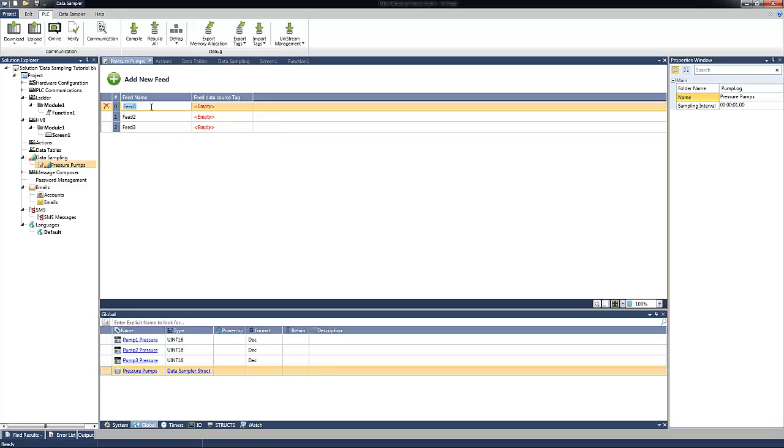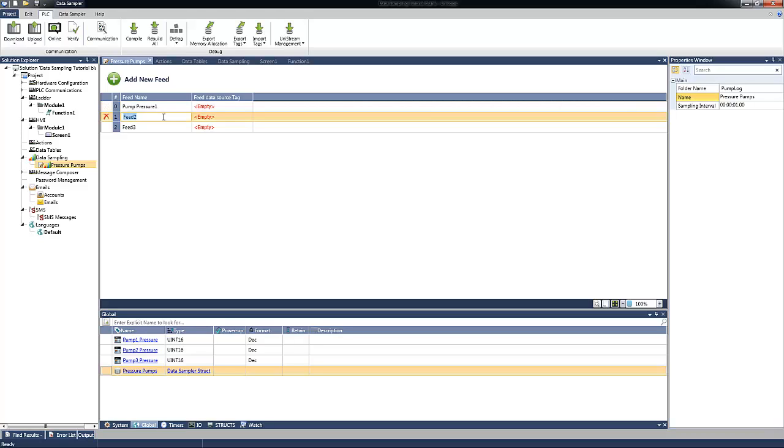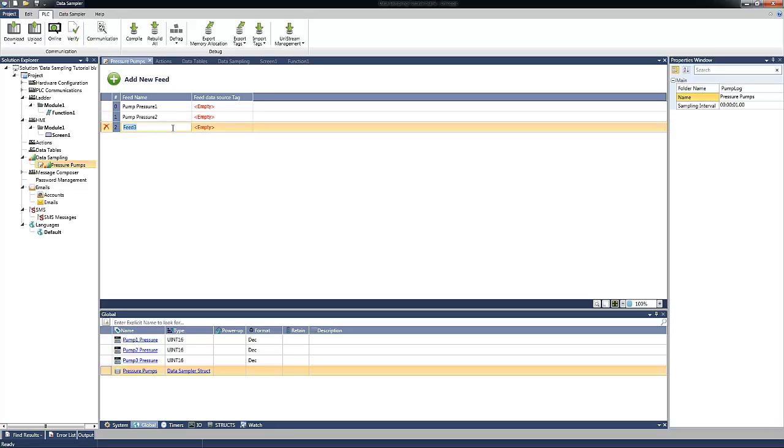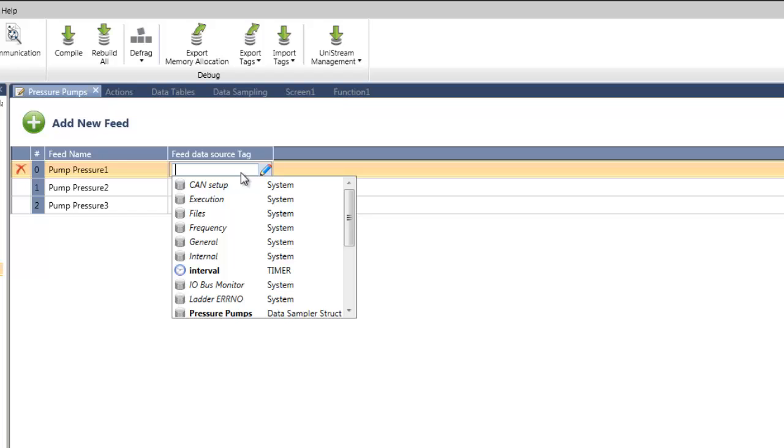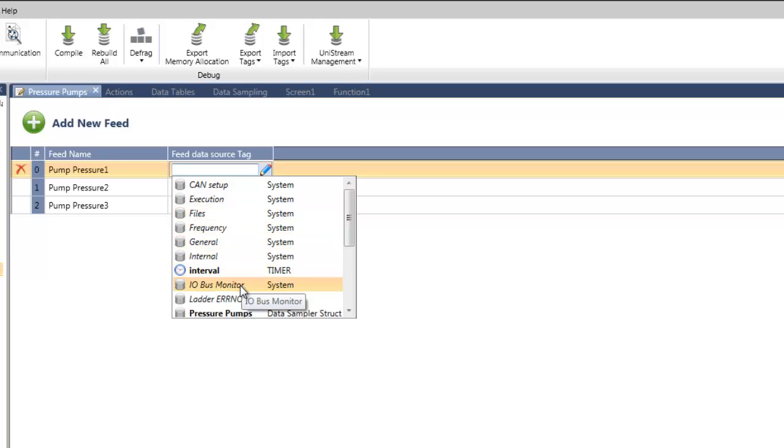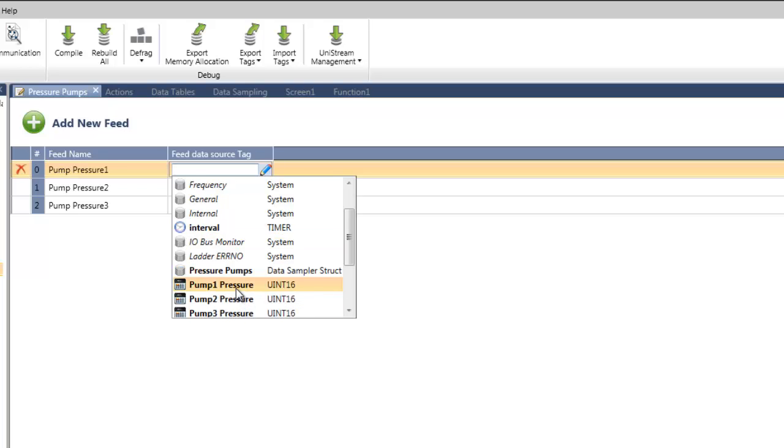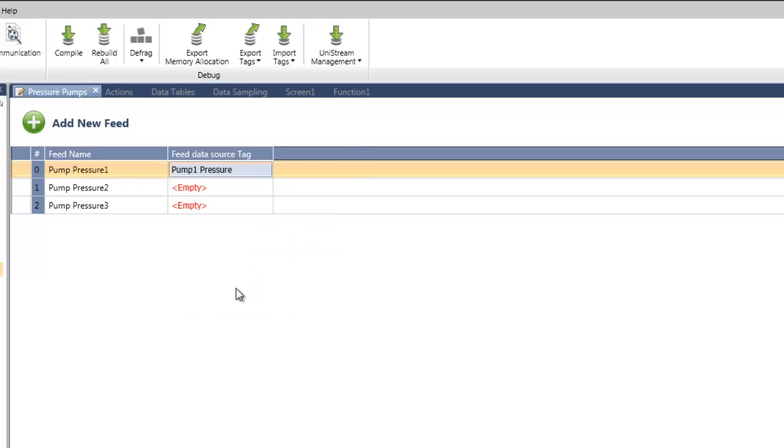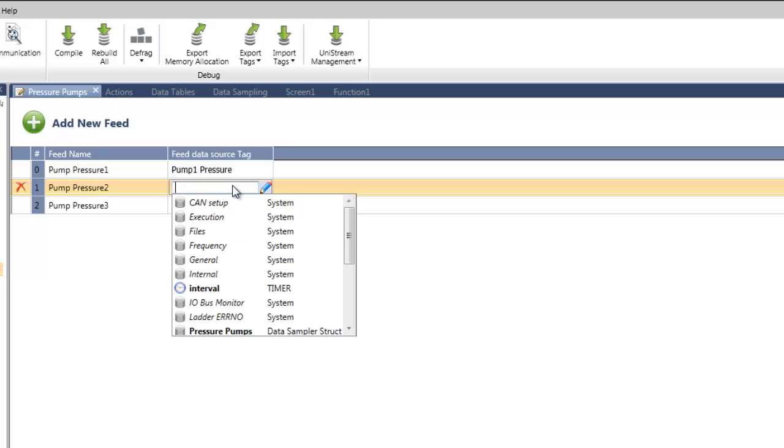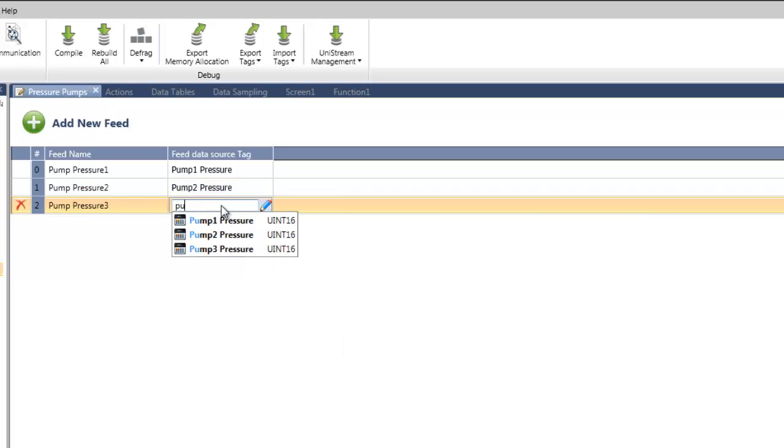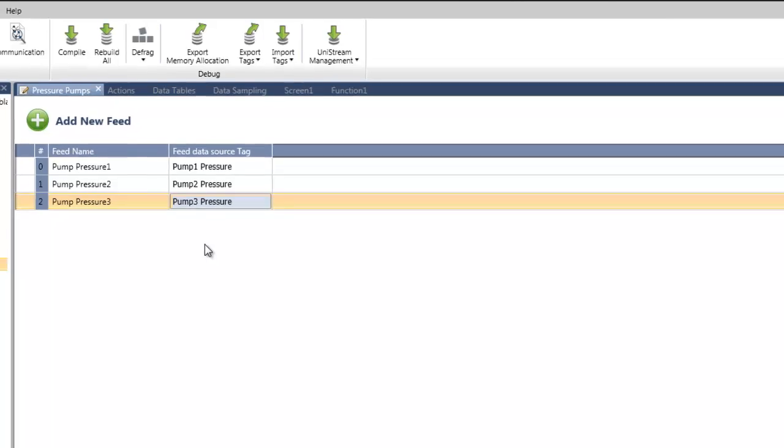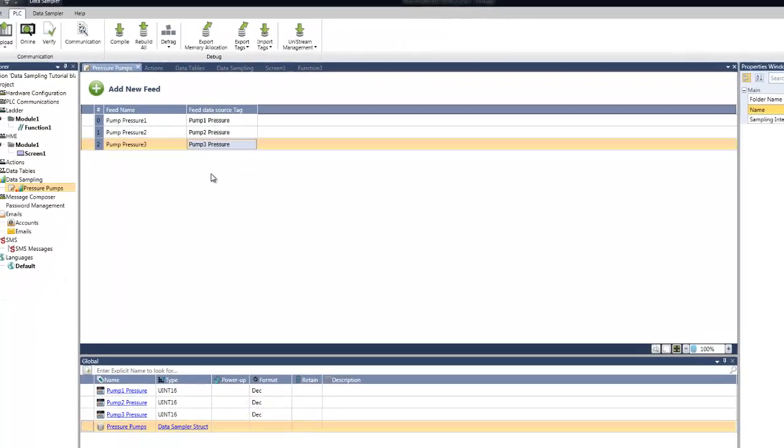Let's fill them with our tags. First of all, let's select the name for the feed. Let's call it Pump Pressure 1, Pump Pressure 2, and Pump Pressure 3. And now, at feed data source, let's select our tags. As you already know, when selecting on a field tag, automatically we get the list of tags of the project. Let's select Pump 1 pressure for feed number 1, Pump 2 pressure for feed number 2, and Pump 3 pressure for feed number 3.